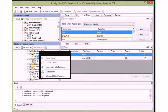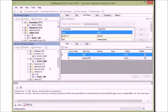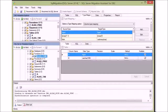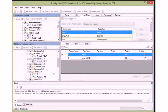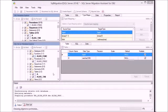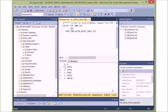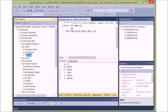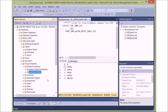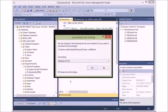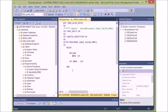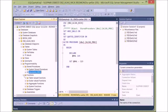Now I'm going to convert the function and the stored procedure, synchronize them with SQL Server, and inspect the results in Management Studio. In this simple example, we don't have errors in the code, but otherwise they would be included as comments in the generated SQL Server code where you would have to make changes on your own.